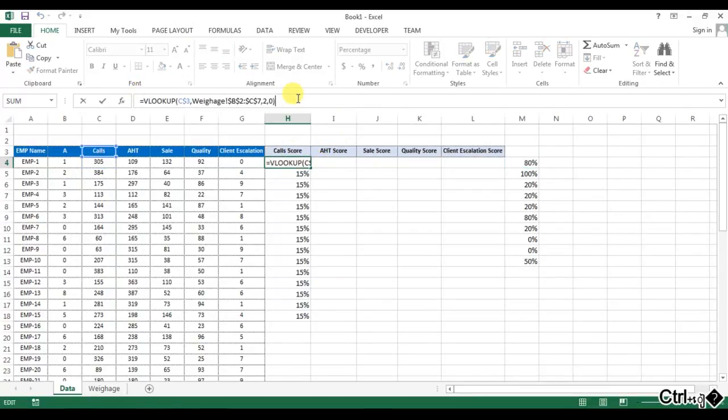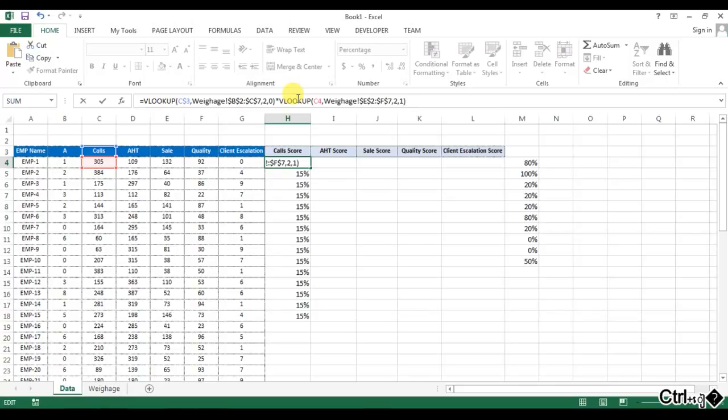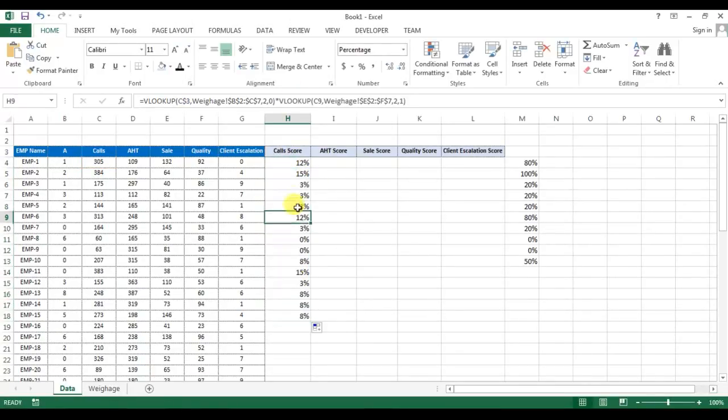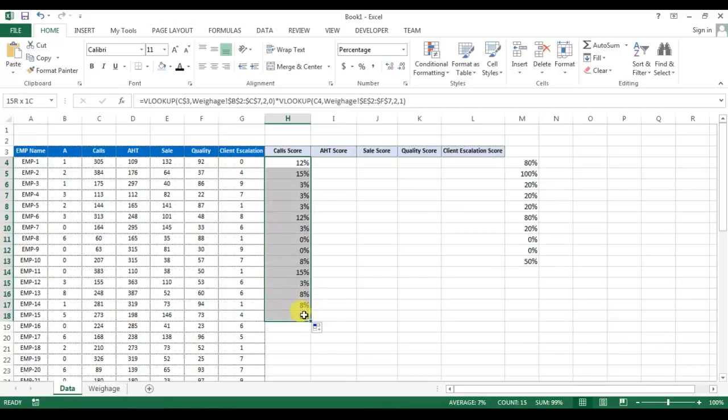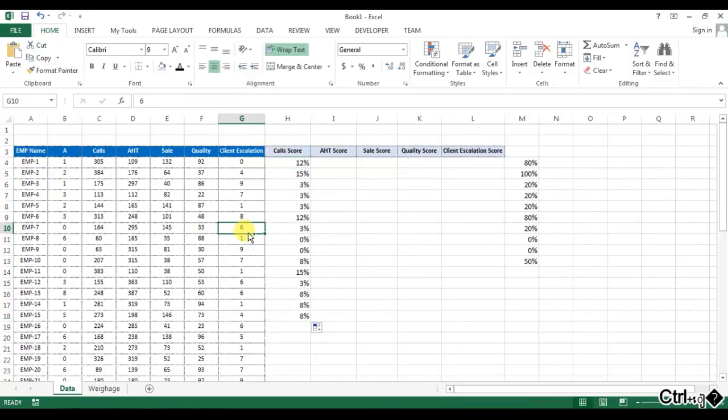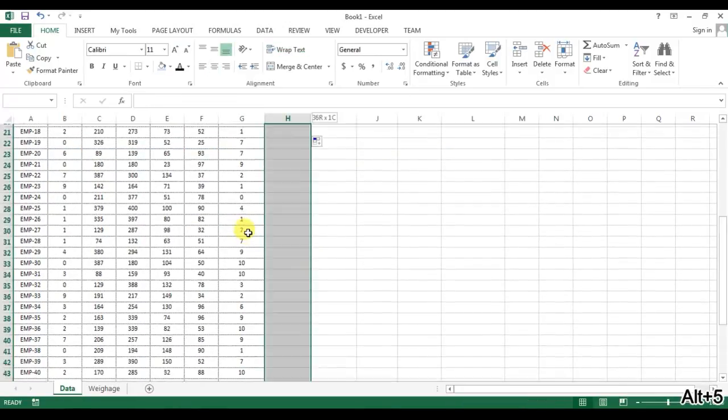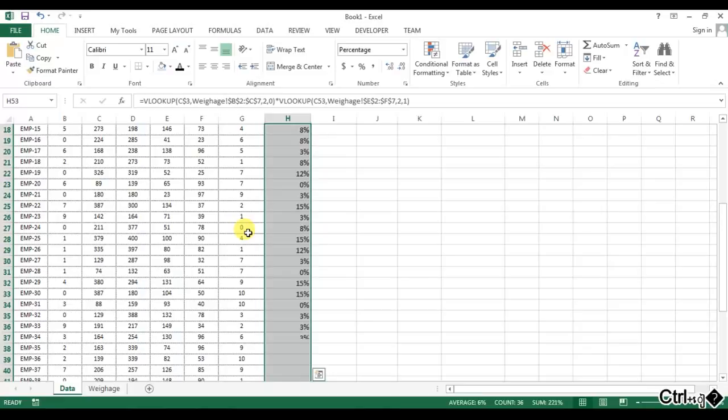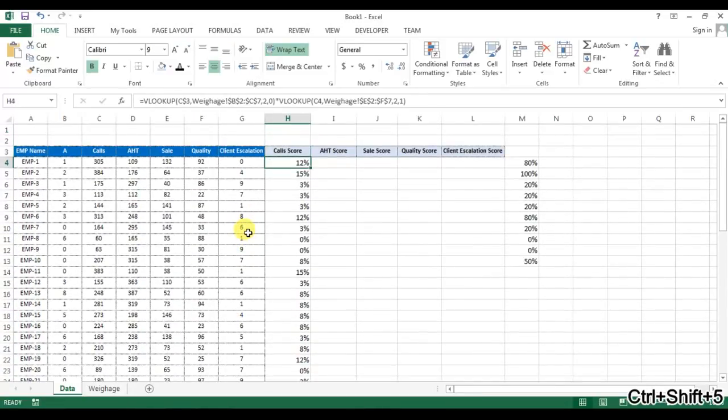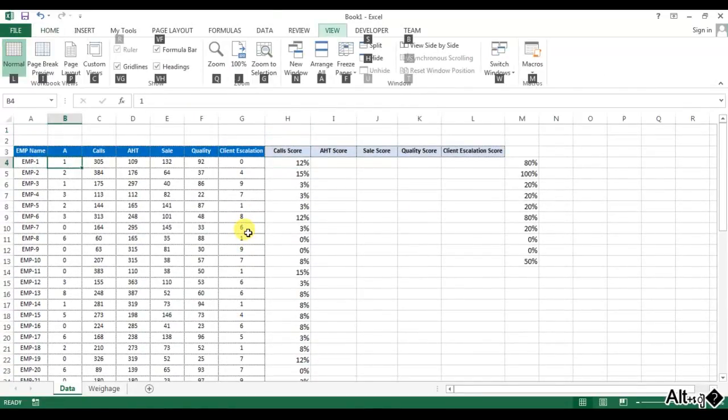So we will multiply by this formula here. So I can copy this formula and multiply by this like that. Okay, so the maximum number in this column will be 15% because the maximum weight of this call is 15%. So now I can fill it down. So let me freeze this. Now I'll remove this.